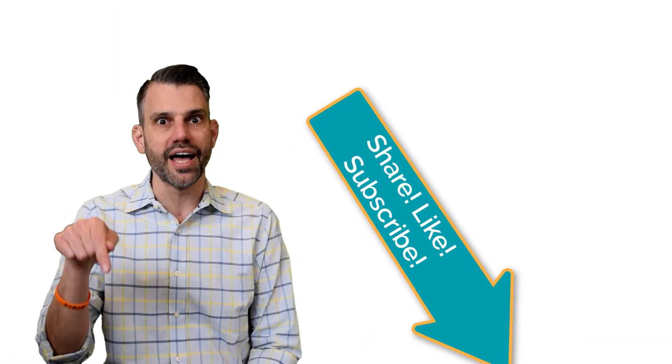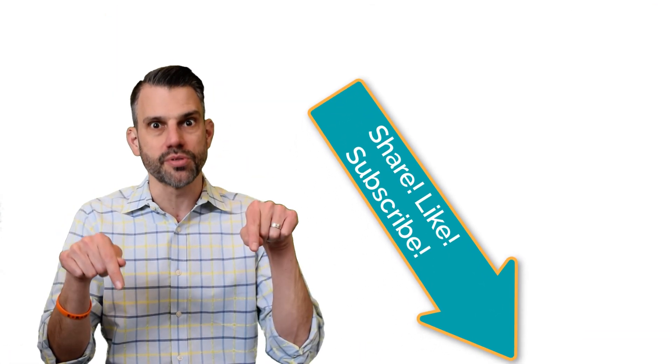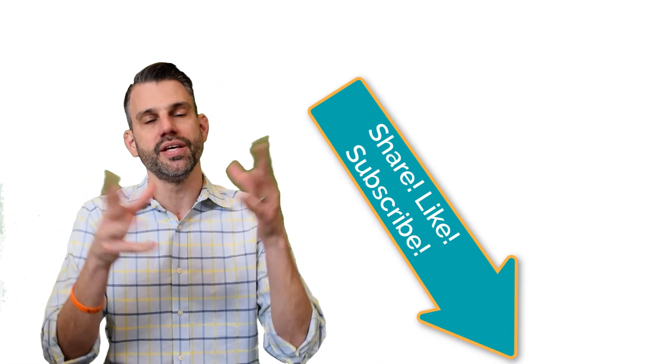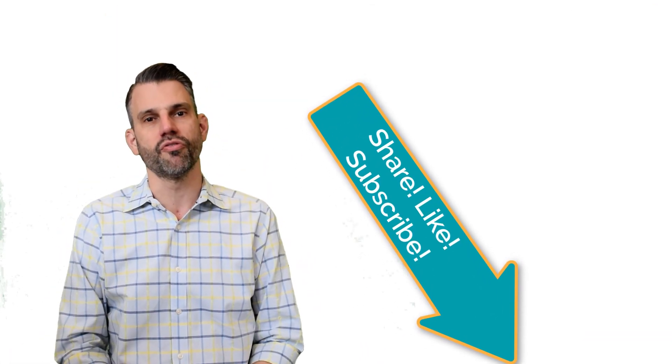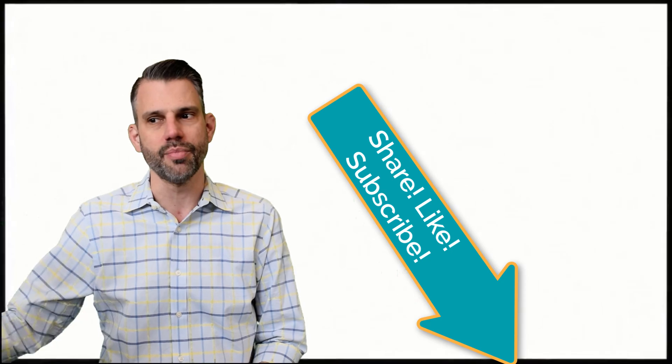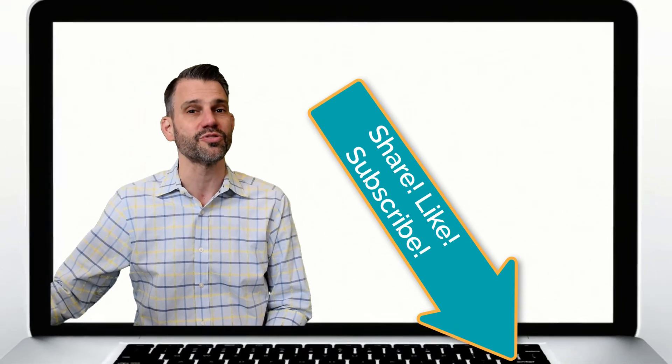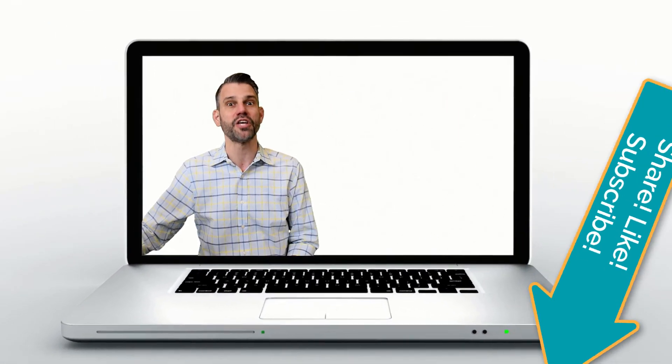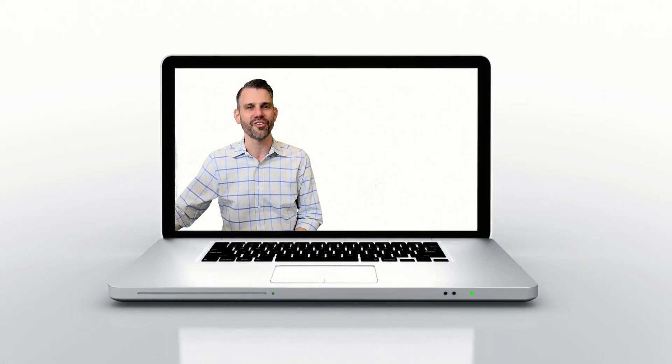As always, if you enjoyed this video, please like below, please subscribe below, and please send this video to a friend who you think it could benefit in their classrooms too. Thank you for what you do. Have a great day.